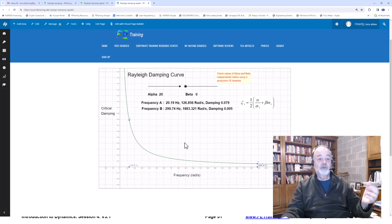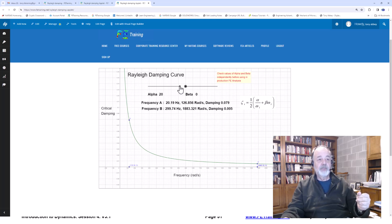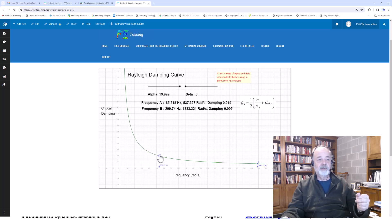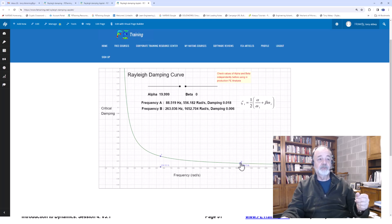So let's now say, let's try and find target frequencies. Let's say we've got a frequency around about 88 hertz there. And let's move this one in to about 254, something like that.